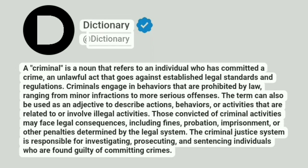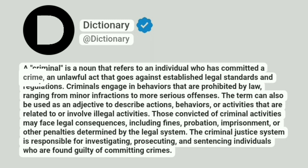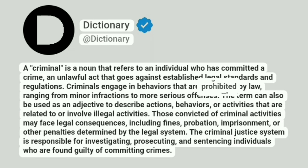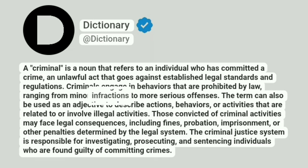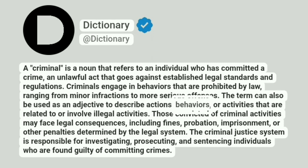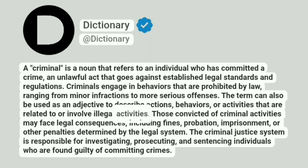Dictionary at Dictionary. A criminal is a noun that refers to an individual who has committed a crime, an unlawful act that goes against established legal standards and regulations. Criminals engage in behaviors that are prohibited by law, ranging from minor infractions to more serious offenses. The term can also be used as an adjective to describe actions, behaviors, or activities that are related to or involve illegal activities.